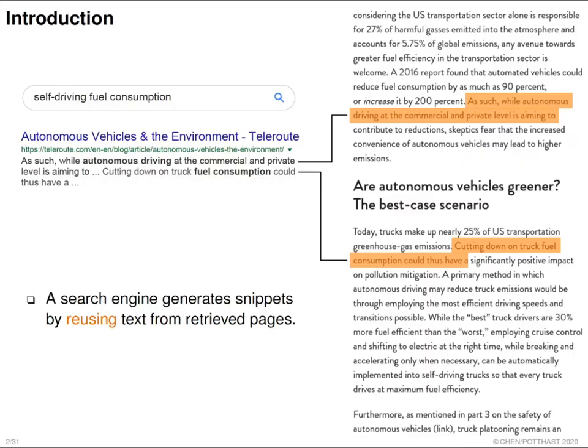First of all, let's look at what a snippet is. Many of you probably use a search engine every day. For example, if I want to search 'self-driving fuel consumption,' after clicking the search button, I will see a lot of results and each of them contains a title and URL, and below it you will see several sentences — this is a snippet.